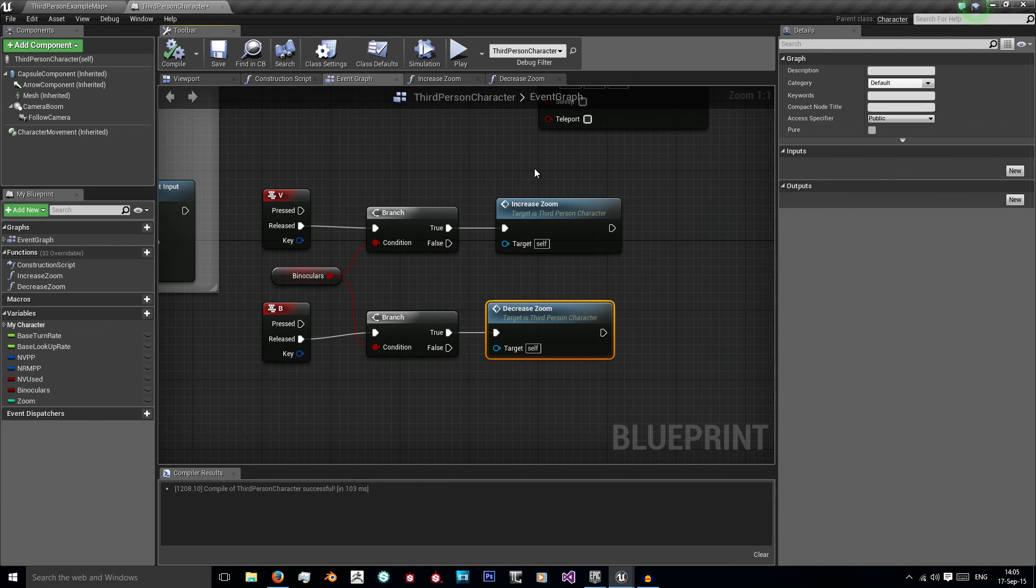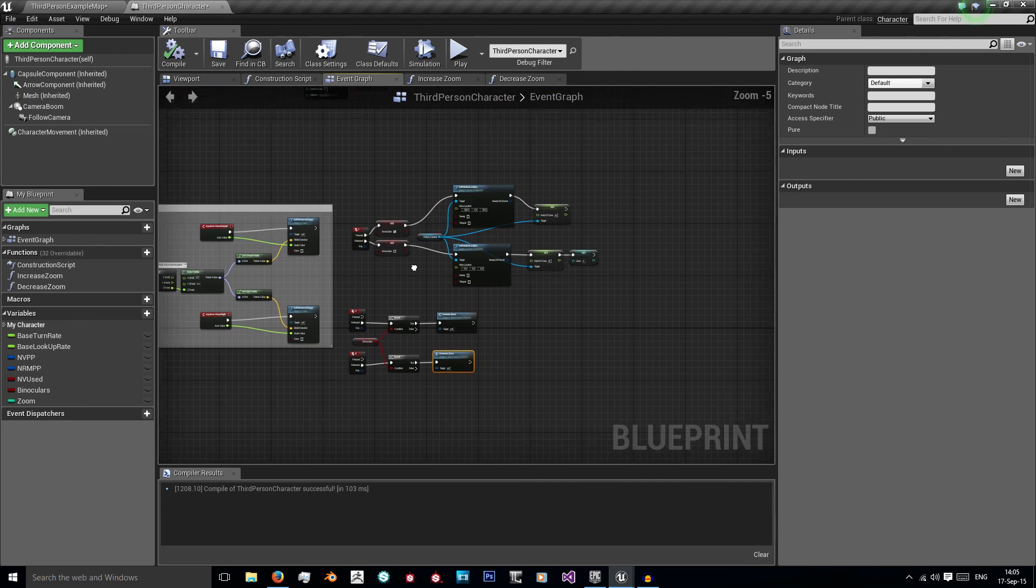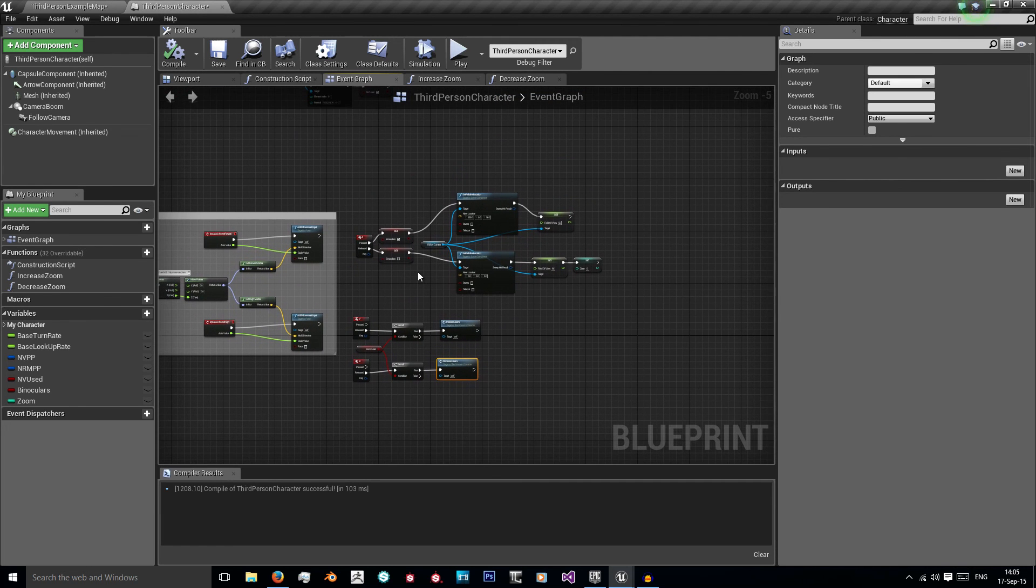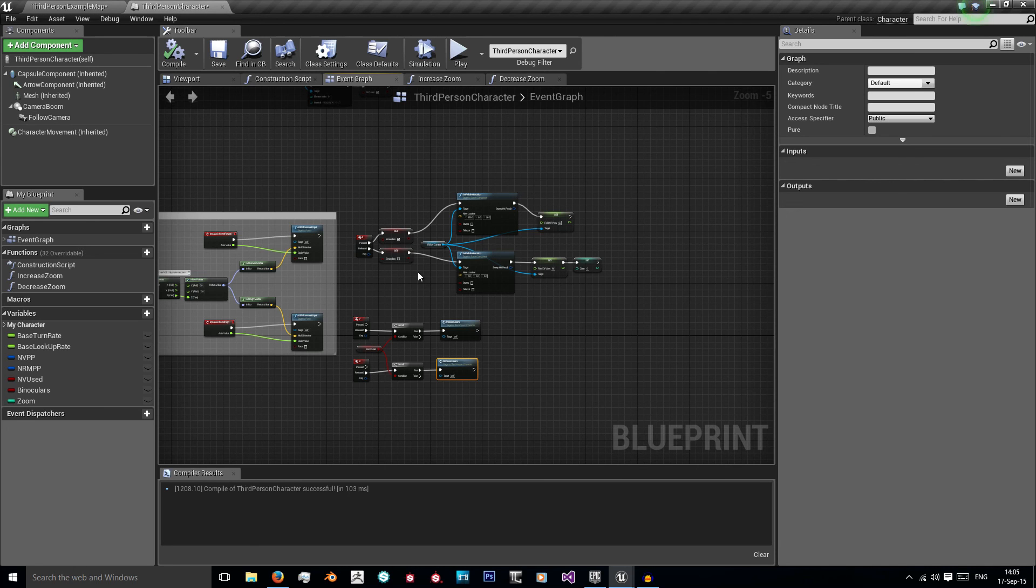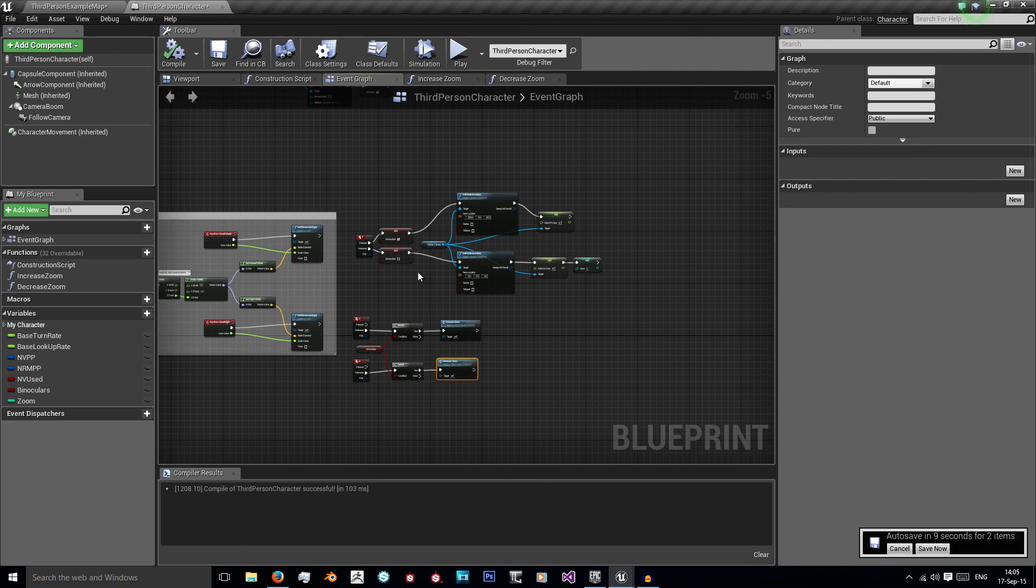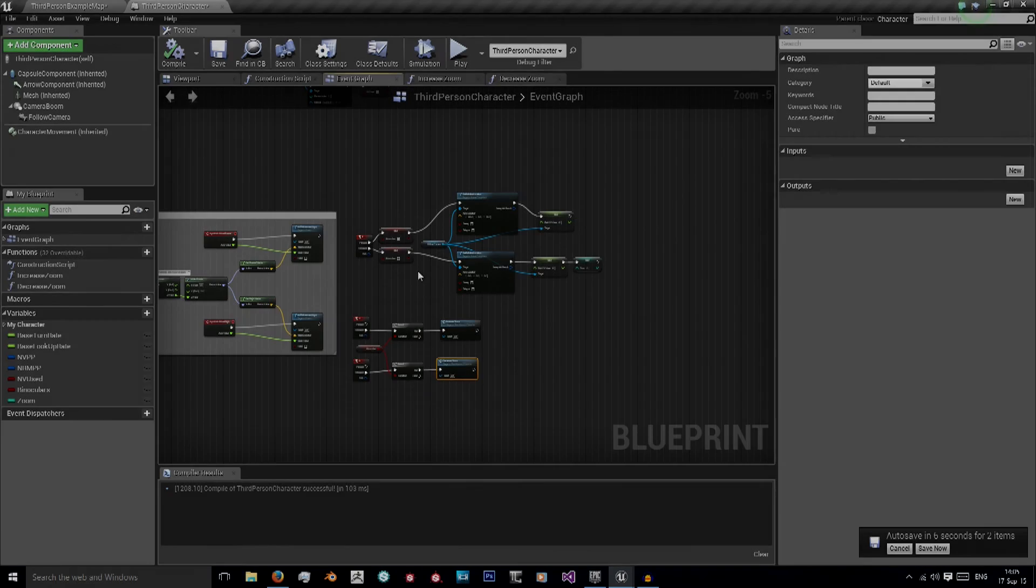So that was a very simple way to create some zoomable binoculars in the Unreal Engine 4 using Blueprint. I hope you enjoyed the video. If you did leave a like, if you didn't leave a dislike. If you have any questions, advice, suggestions, or you just want to leave a message, just leave it in the comments down below and I'll get back to you as soon as possible. If you'd like you could also follow me on Twitter at Sam underscore BA underscore Jones 97. And as always don't forget to subscribe if you want to see more. Thanks guys, bye.